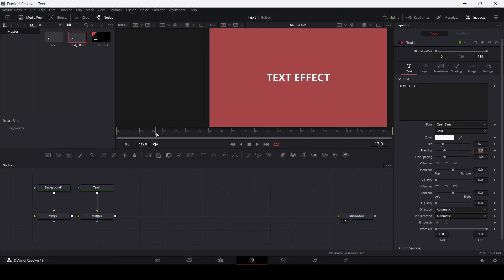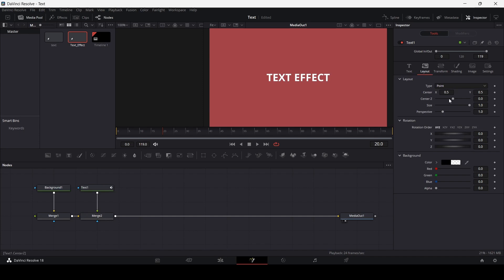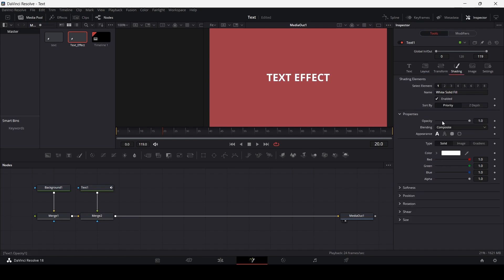Now let's go over here in our timeline at frame 20. I'm going to create some keyframes. The first keyframe that I want to create is the write-on. Over here in our text settings, we have write-on, so just create a keyframe. Then go over to Layout and create another keyframe in the center. And then finally, go to Shading and add a keyframe at Opacity.